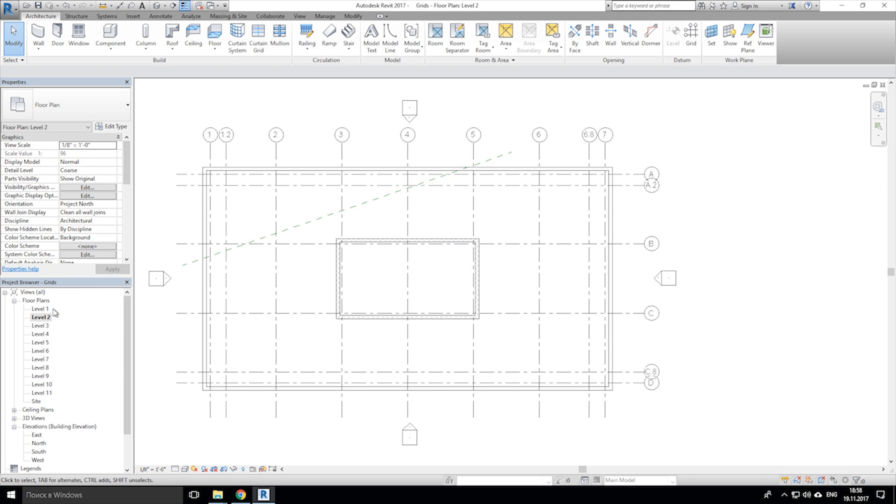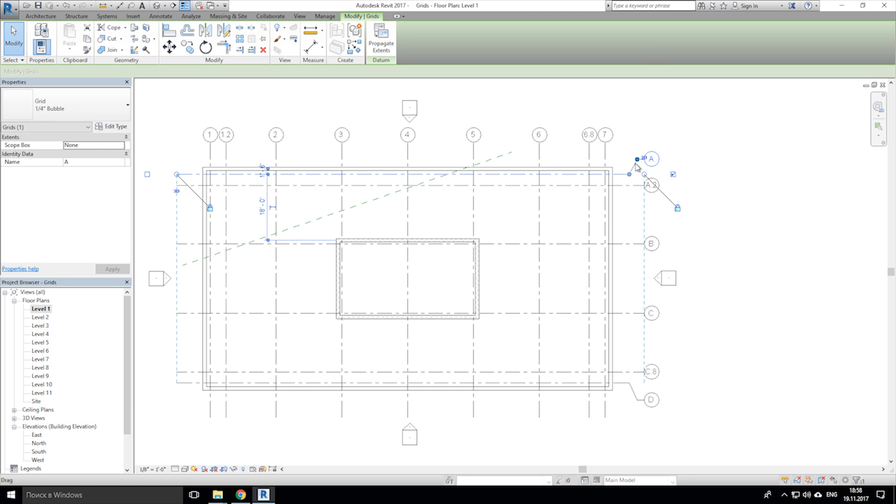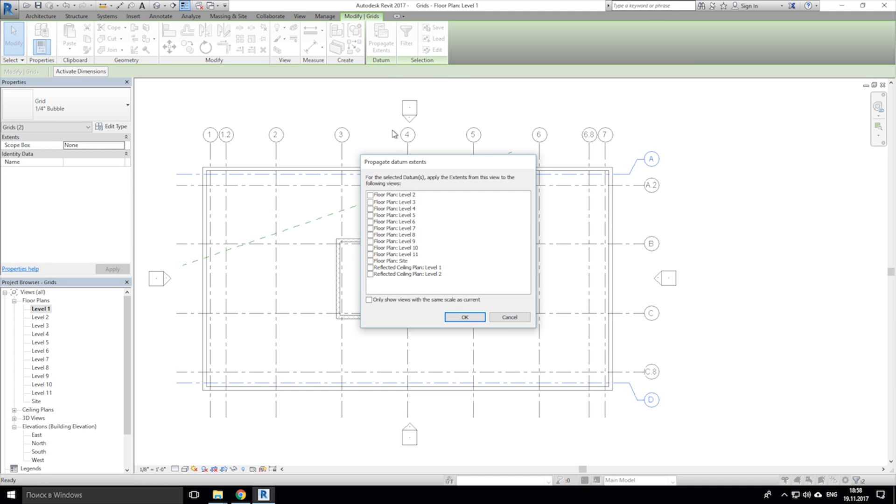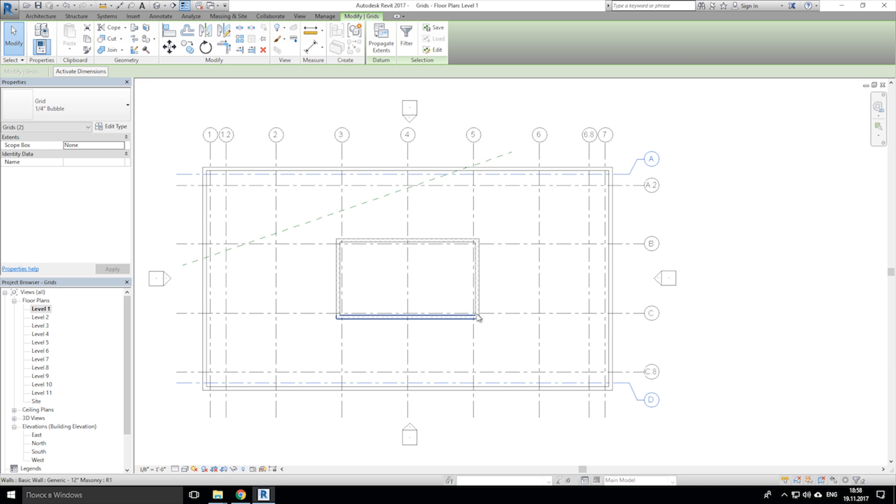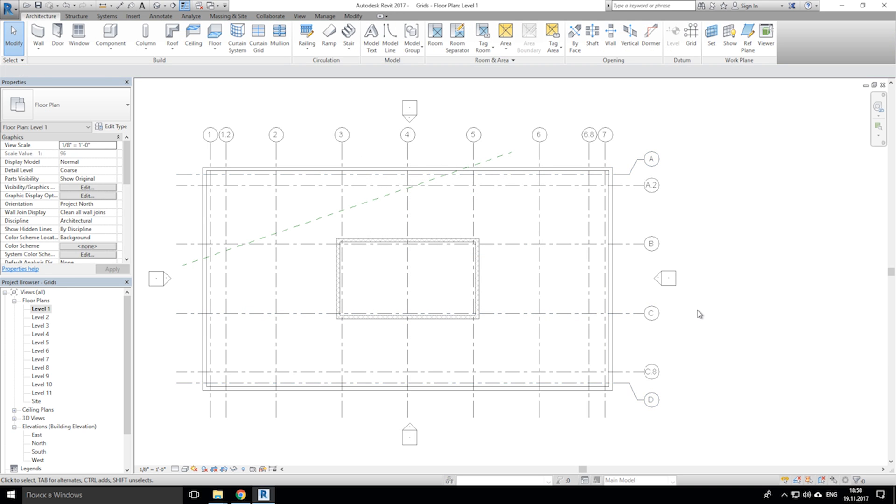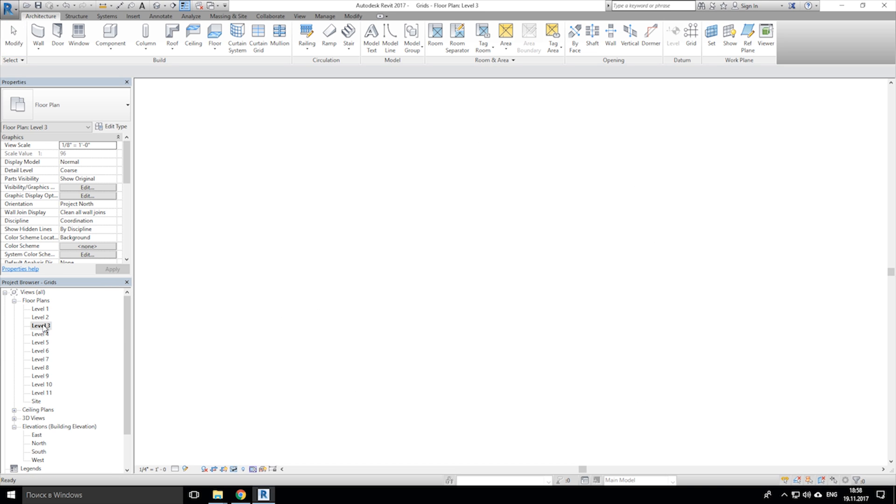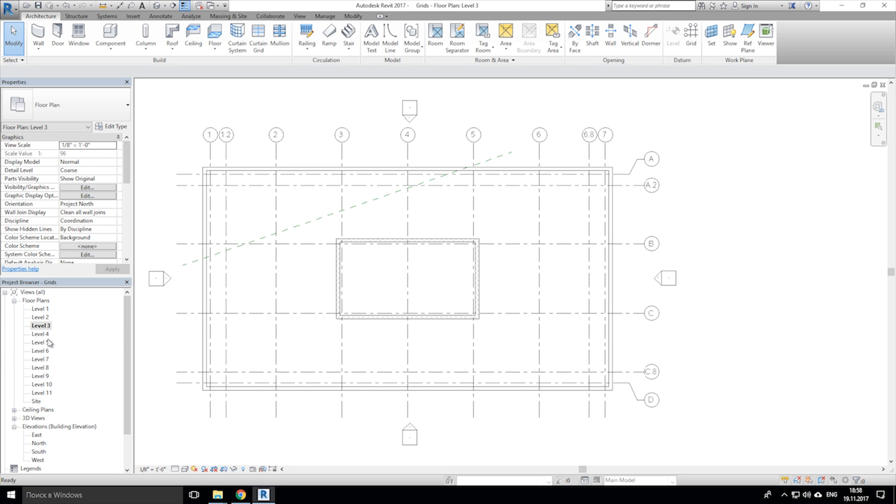We have few ways to do that. I will show you one of them. Just click on grids which should be changed, and after click on the propagate extends. Choose floor or sheets which you want to change. And let's check it out.